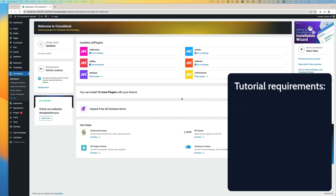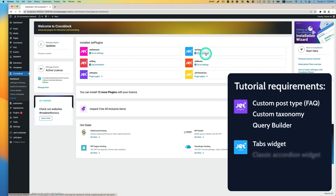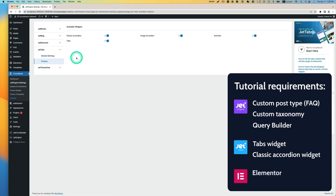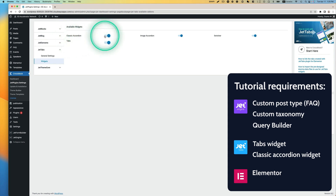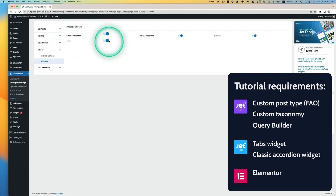First of all, you have to have JetTabs. Let's go to Settings and then Widgets. In this tutorial, make sure Classic Accordion is on and Tabs is on. We need those two widgets today.